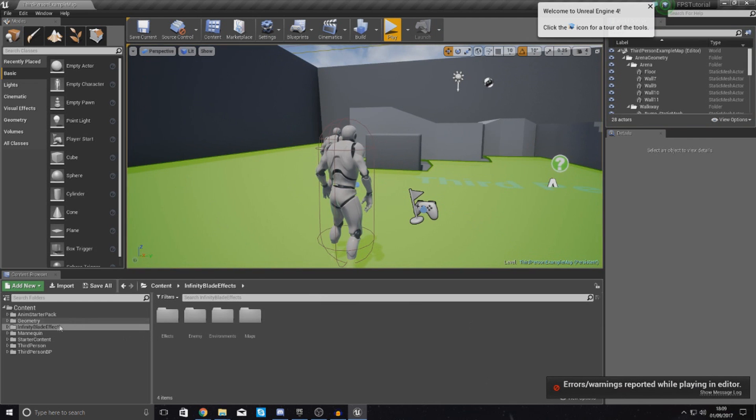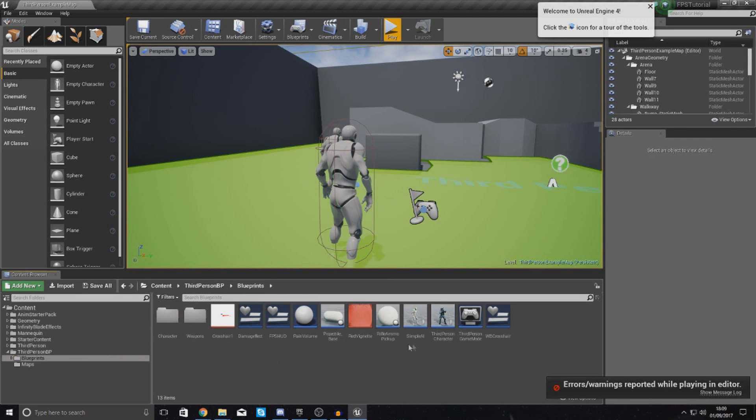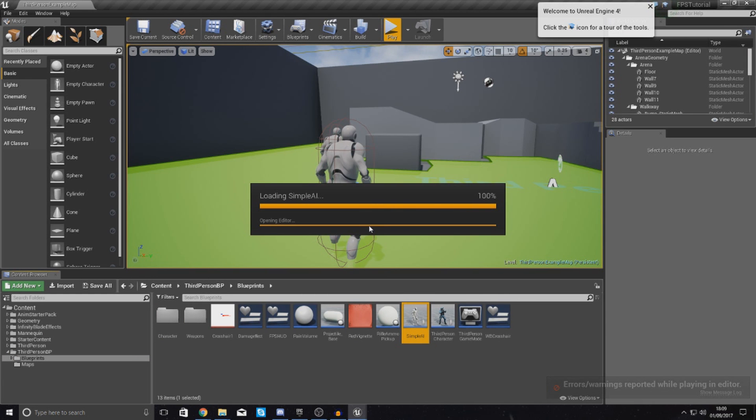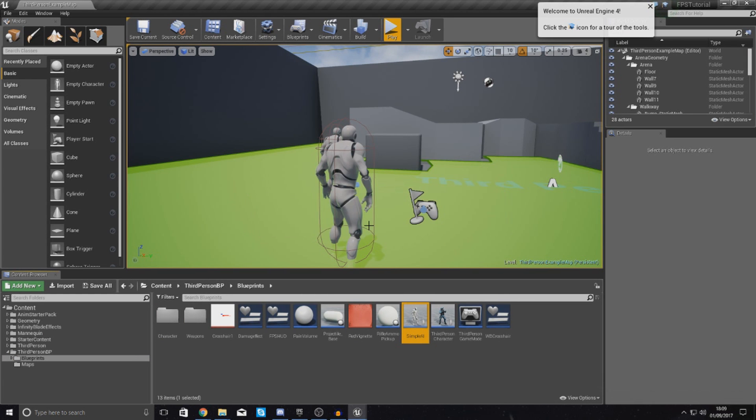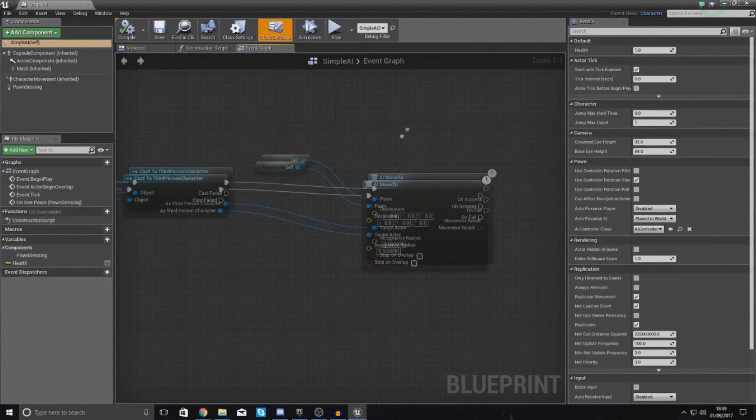So, starting off, what we're going to do is go ahead and dive into our blueprint for the simple AI, as that's where everything is handled in terms of bullet collision. So open this up and we're going to have a look through the code and we're going to see what we can do.